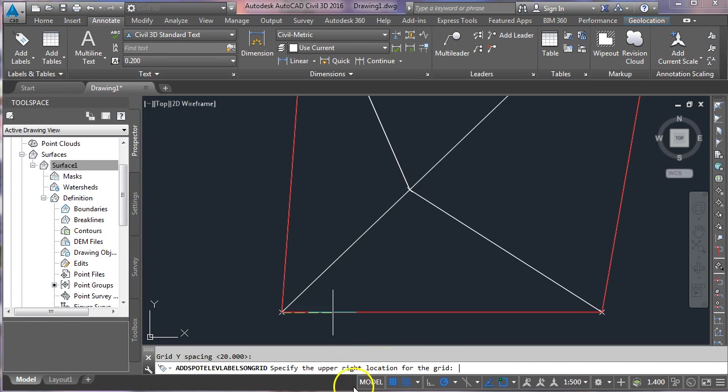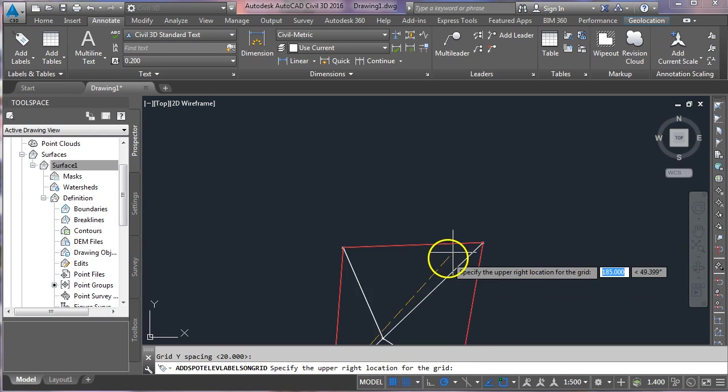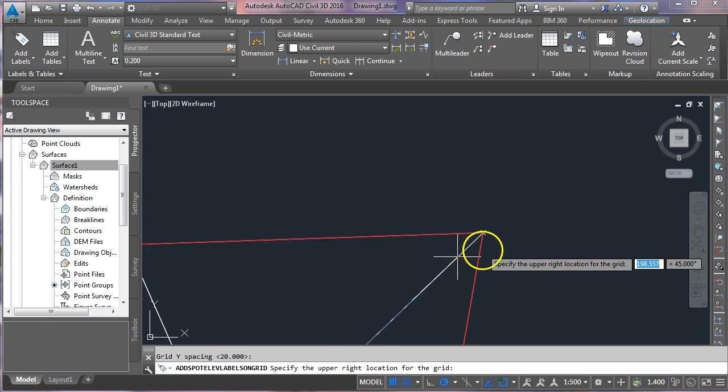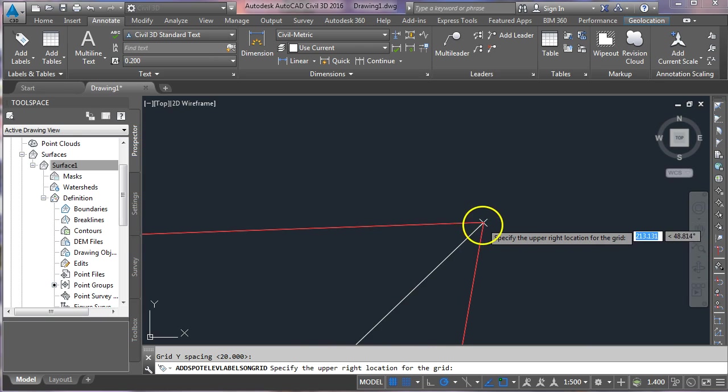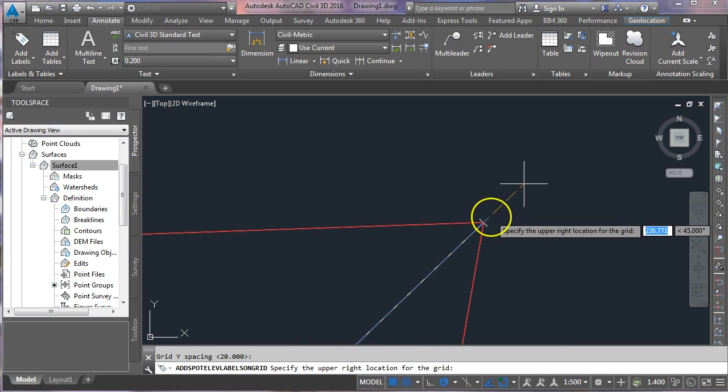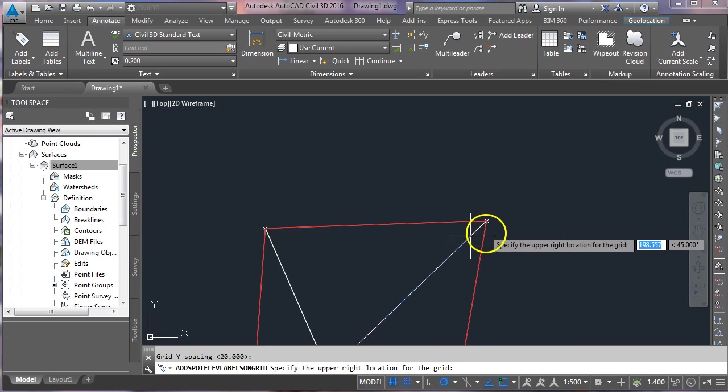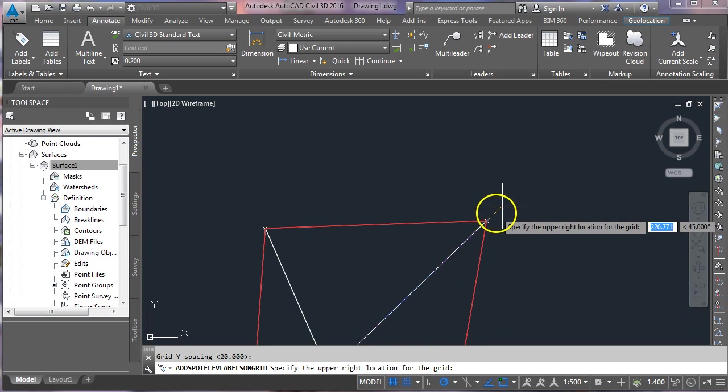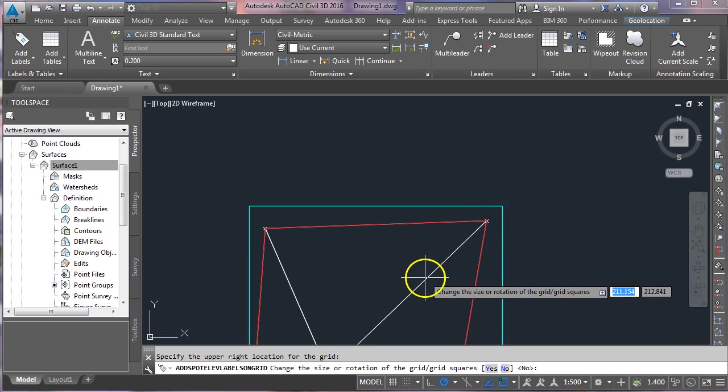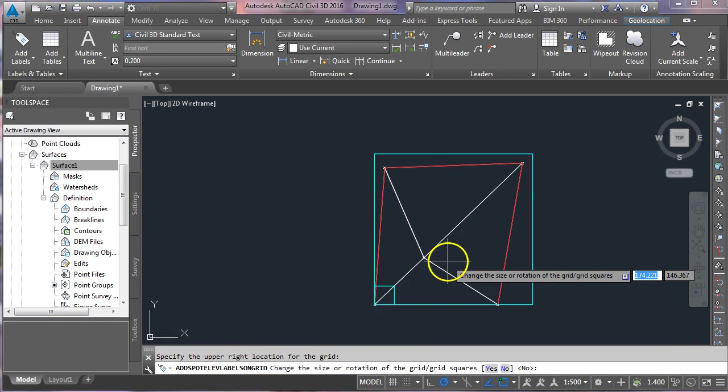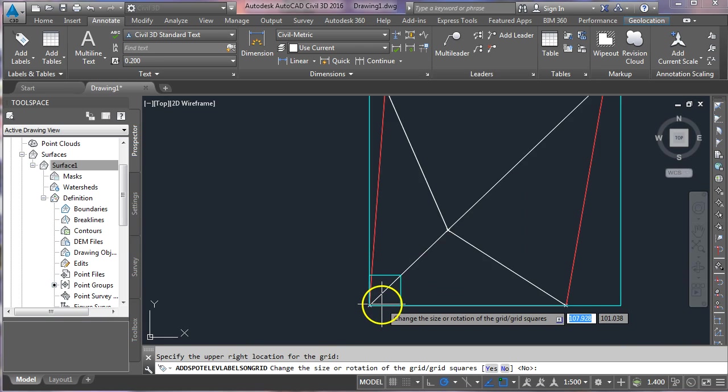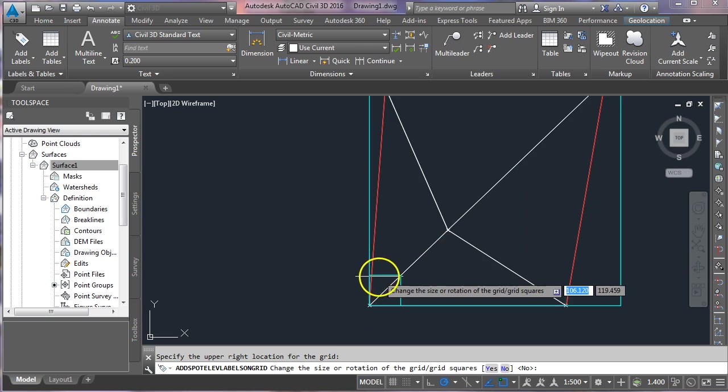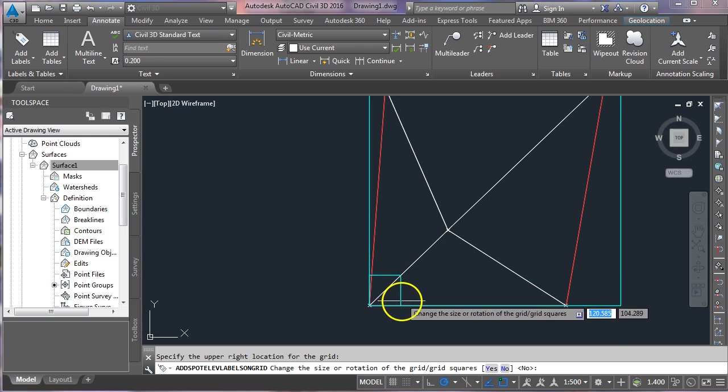It's now saying specify the upper right location for the grid, so I'm going to cover my entire surface. I'm going to click on the upper right section up here. Now, it's not letting me snap onto that, but I can go just beyond it—it will be okay. It's showing me a preview of the grid now with the 20-meter interval.